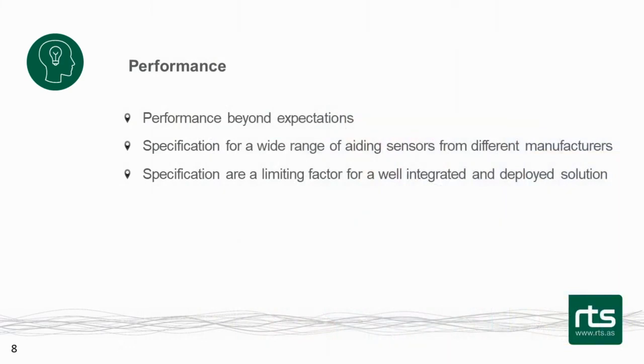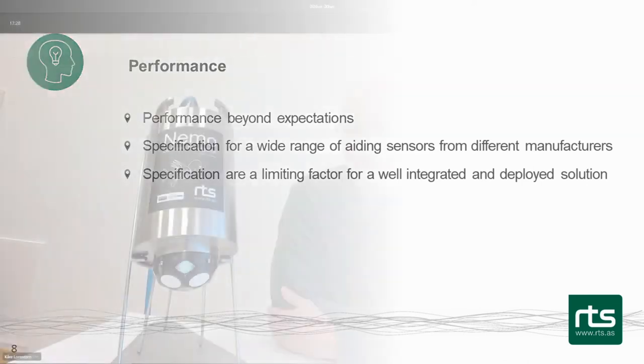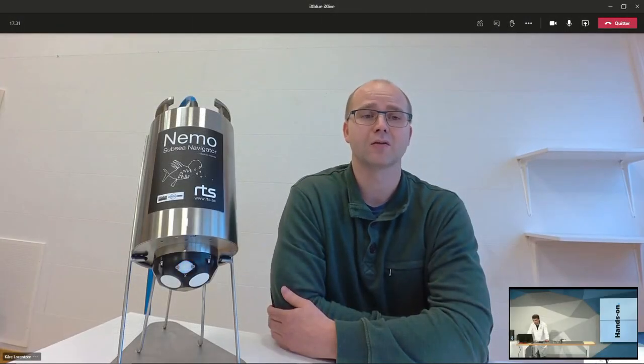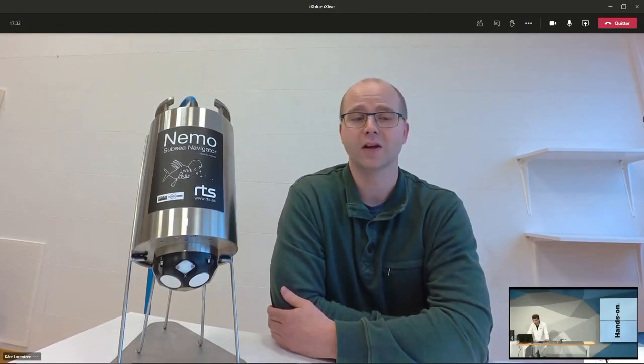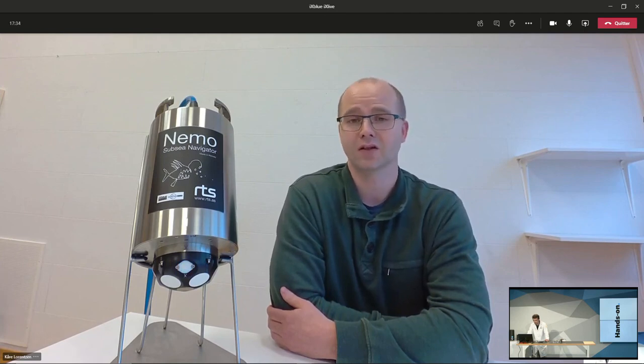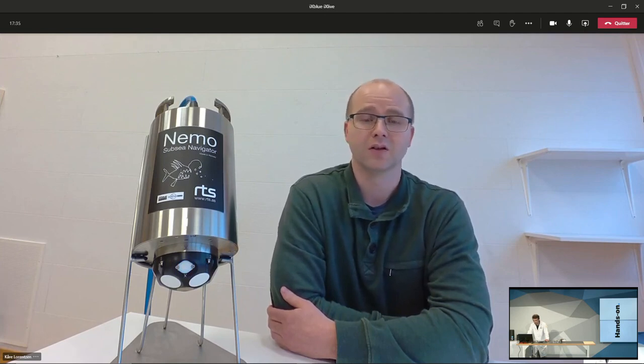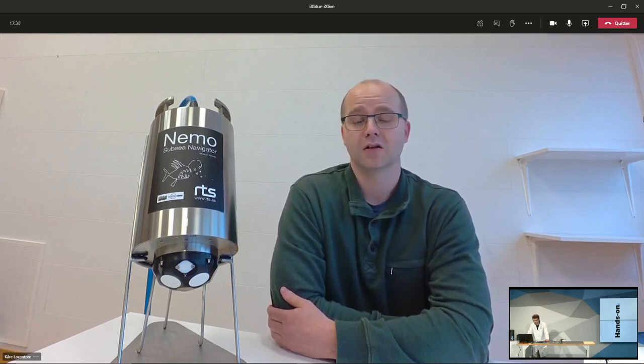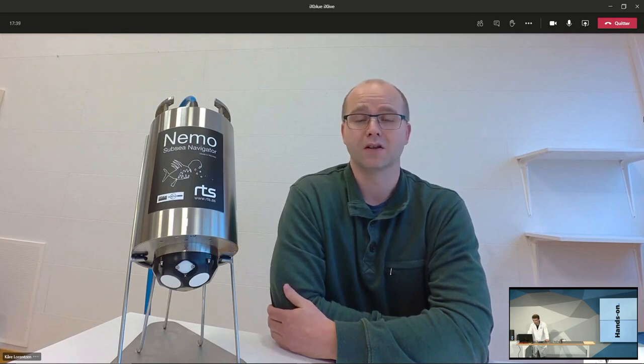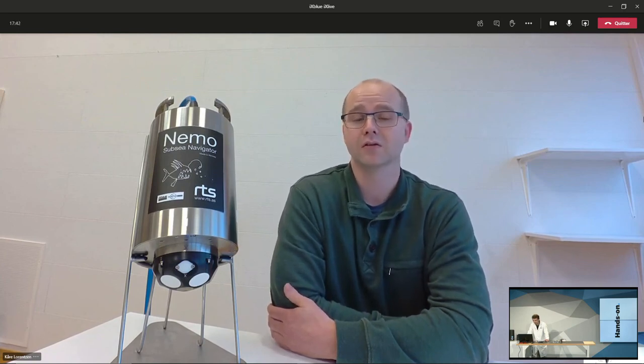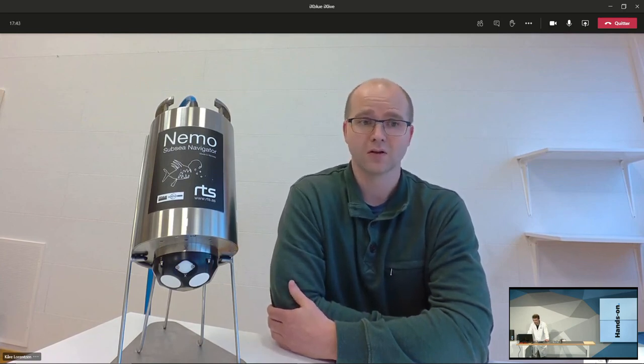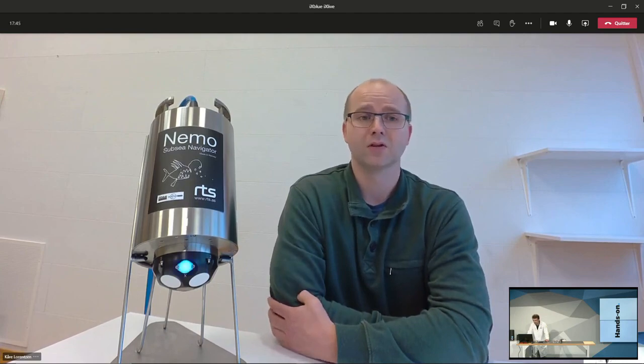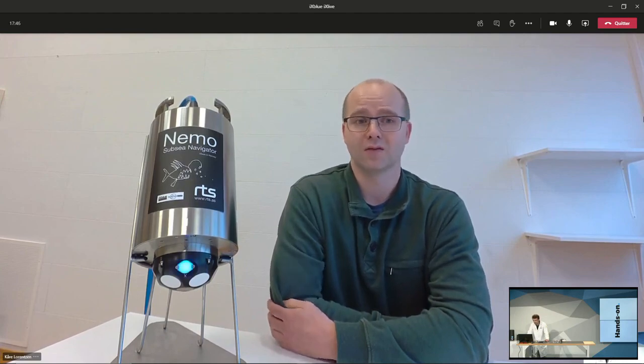In terms of performance, it was beyond our expectations. It was much, much better. But we also see that the specification of the unit is made for a wide range of aiding sensors from different manufacturers. And that means that these aiding sensors are of very different quality, accuracy.